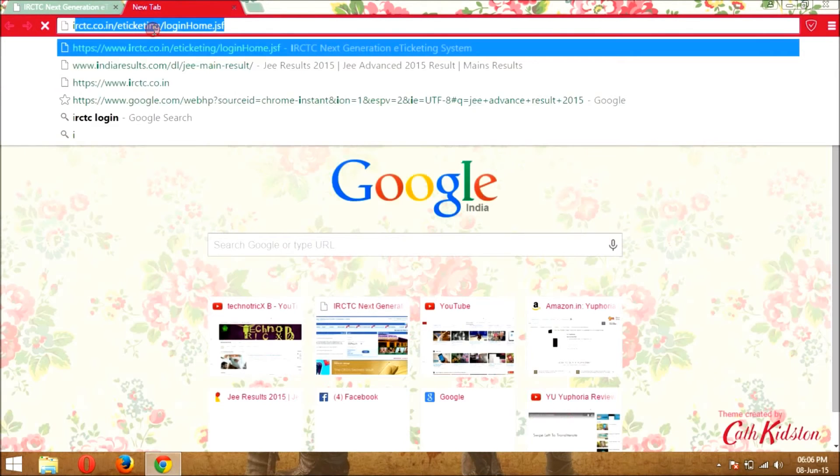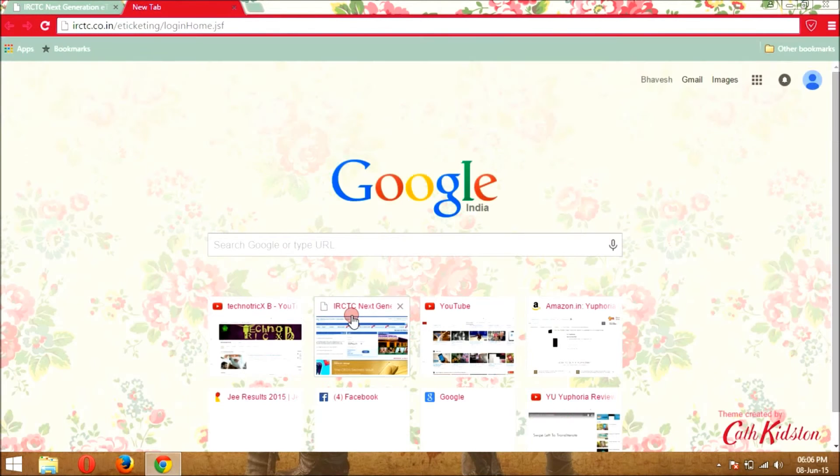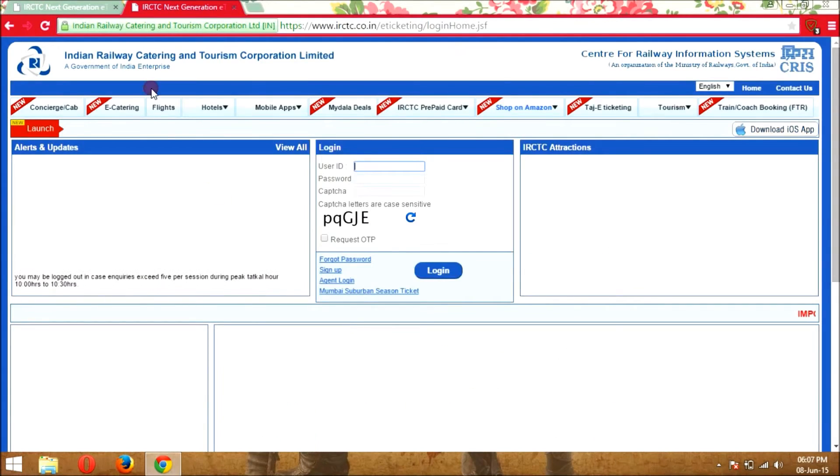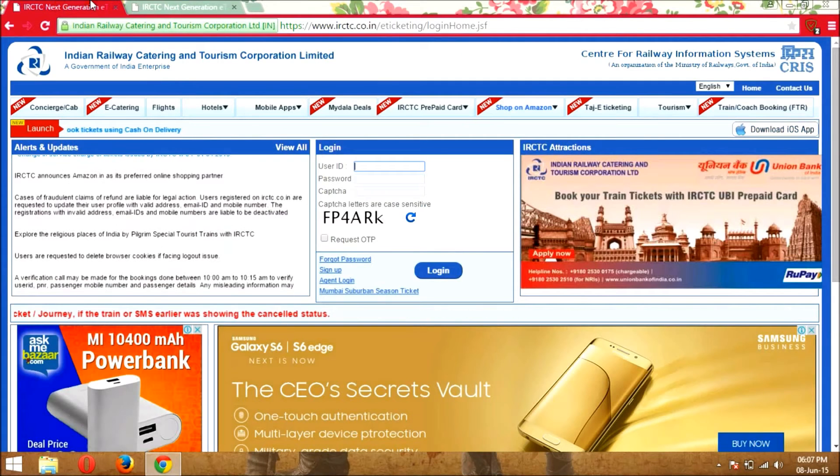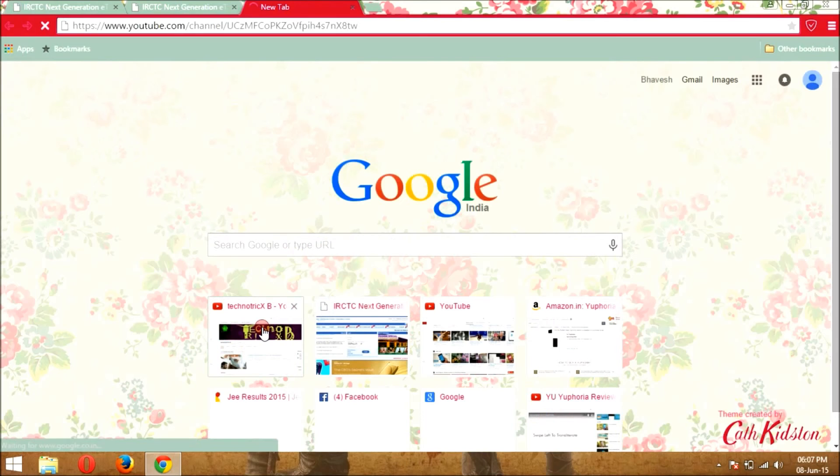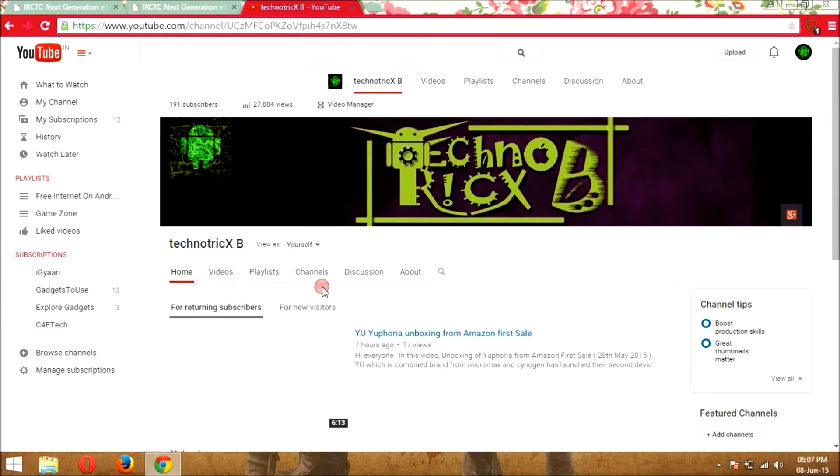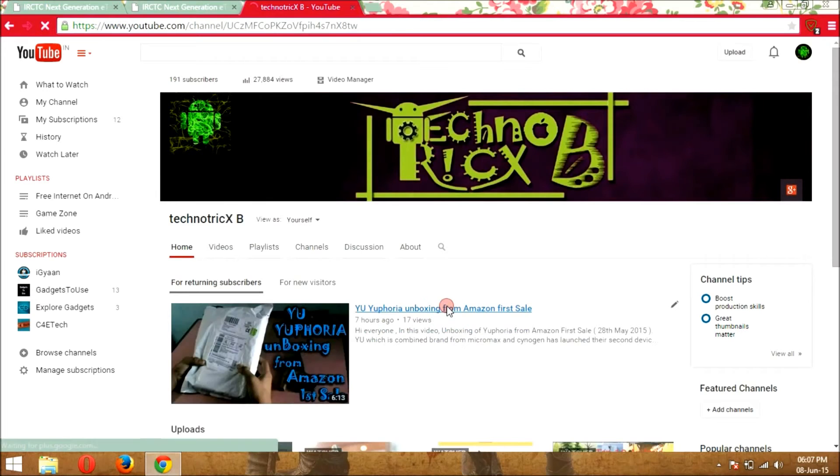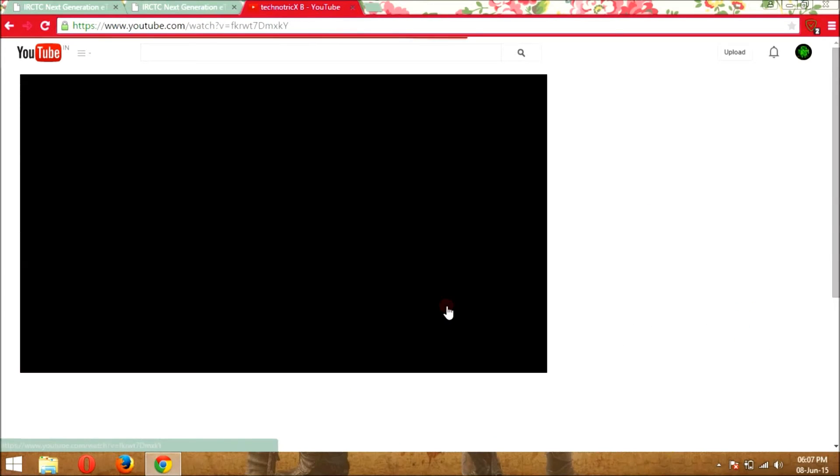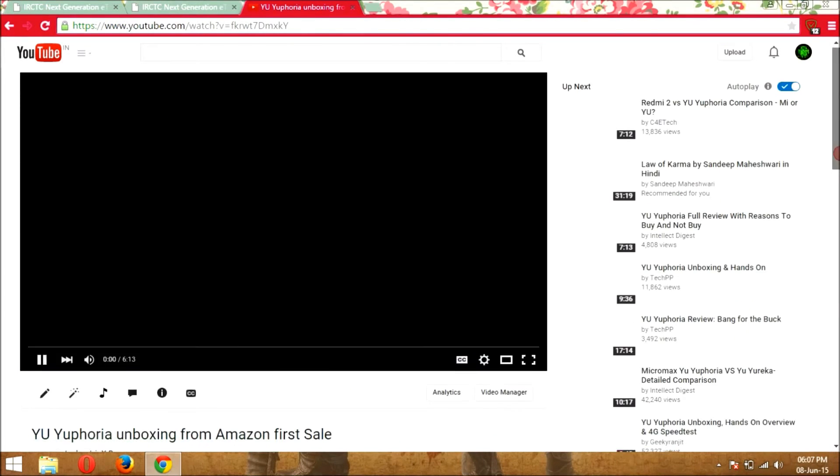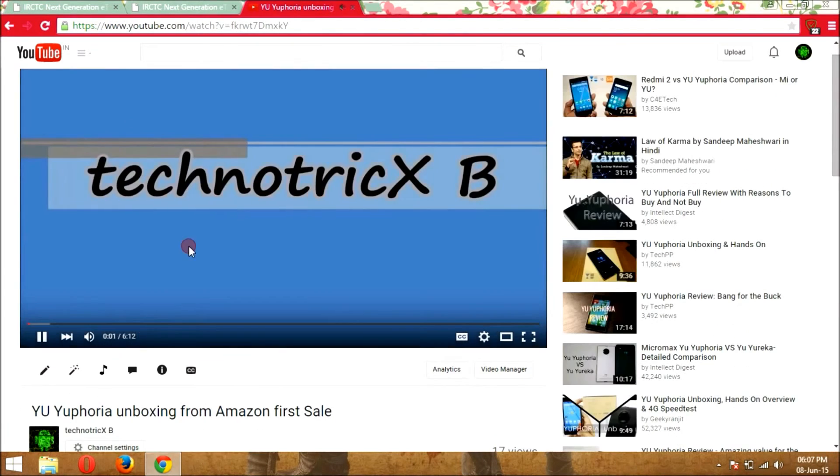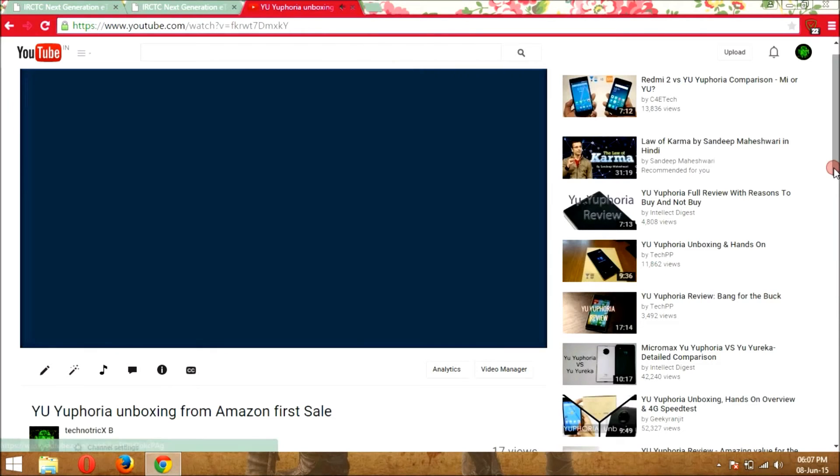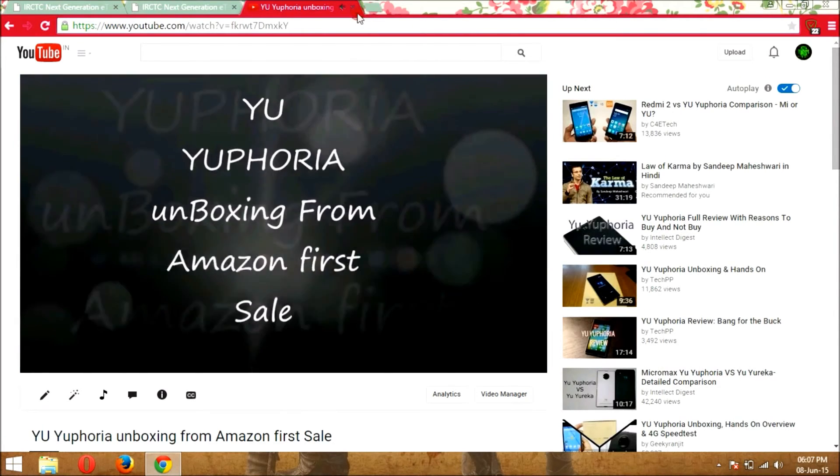Now again I am going to open that page to confirm how this page looks like after adding this extension. As you can see, no ads in this page and it definitely increases your internet speed and saves your data also. I am going to play this video and you can see there is no ads in this video also.